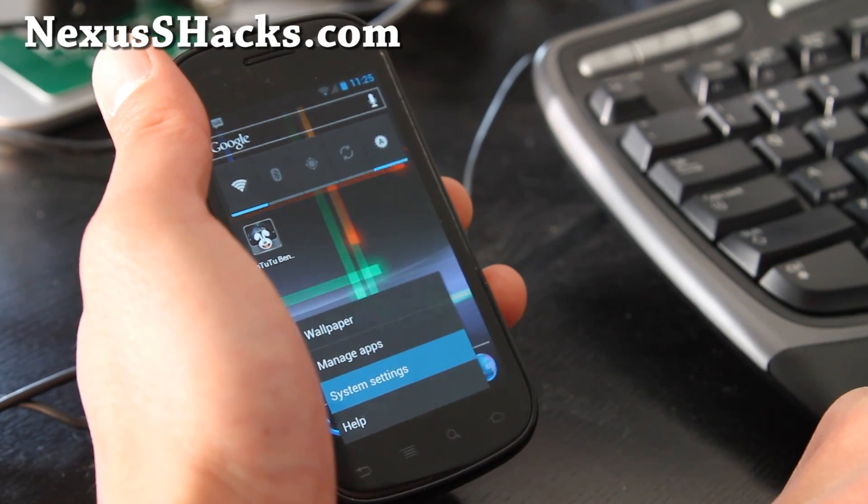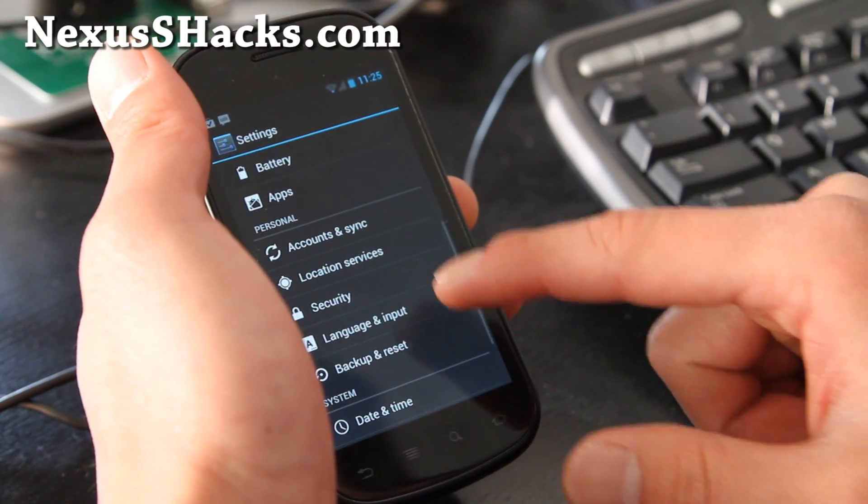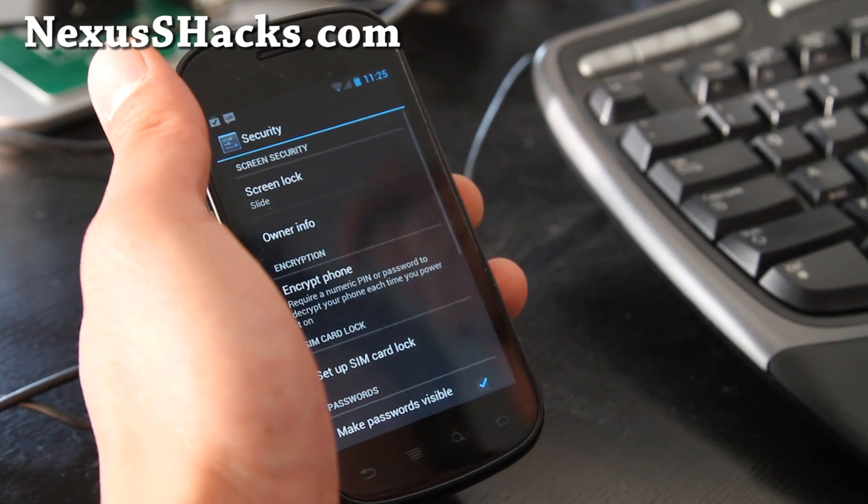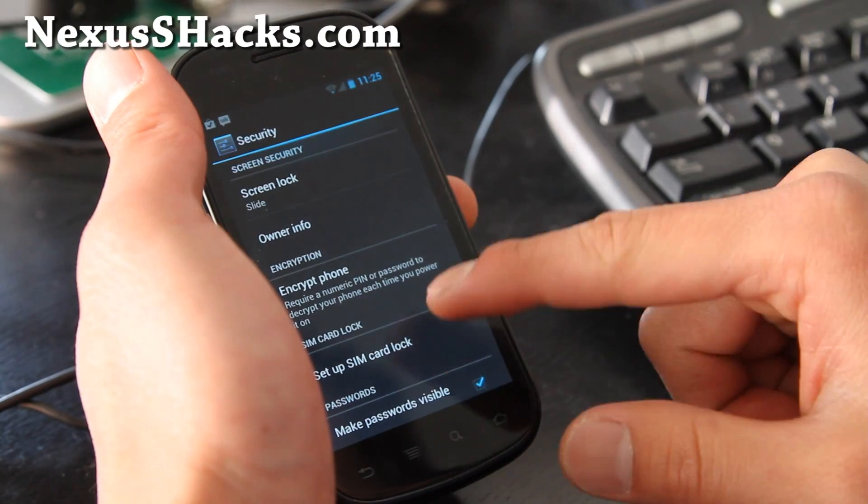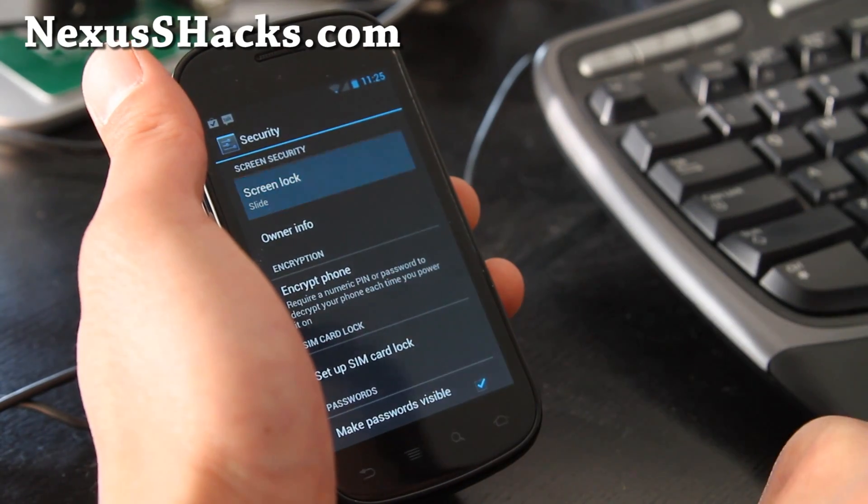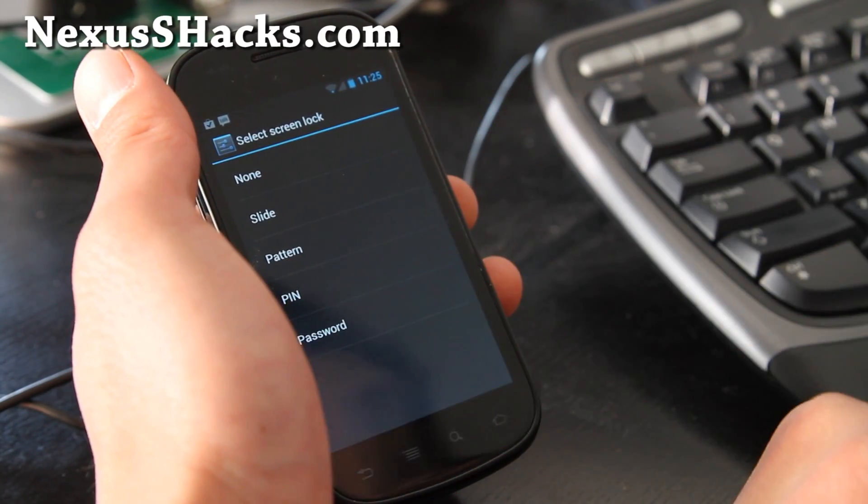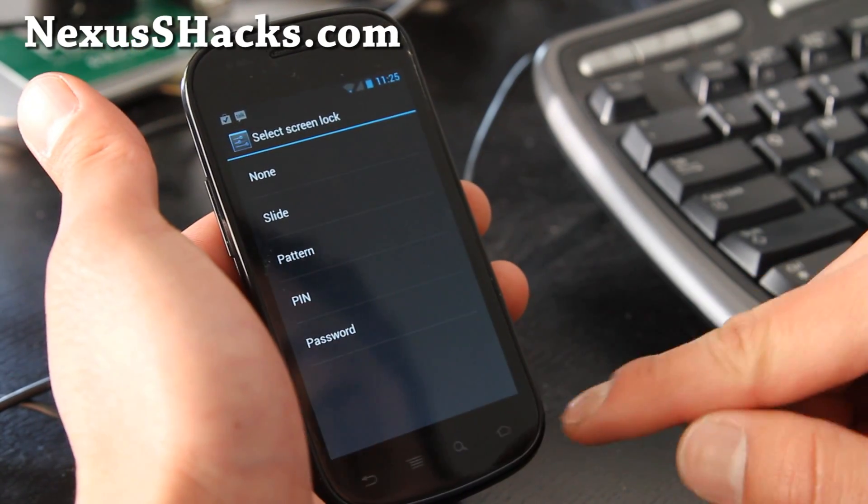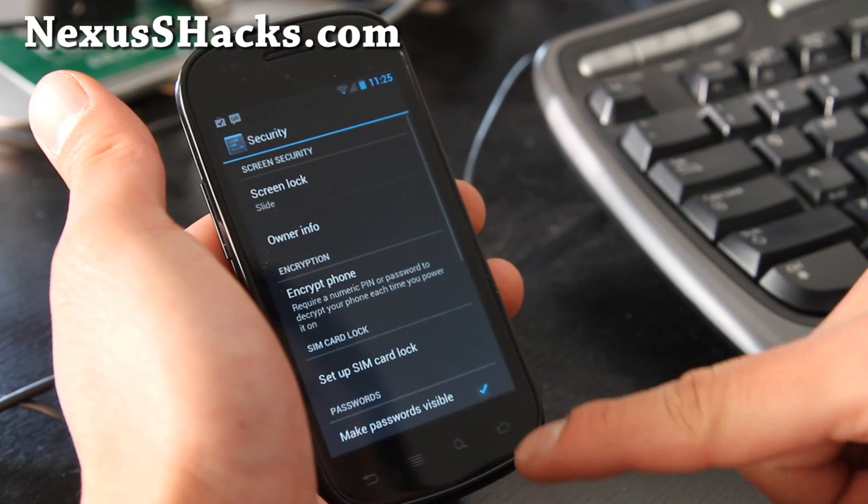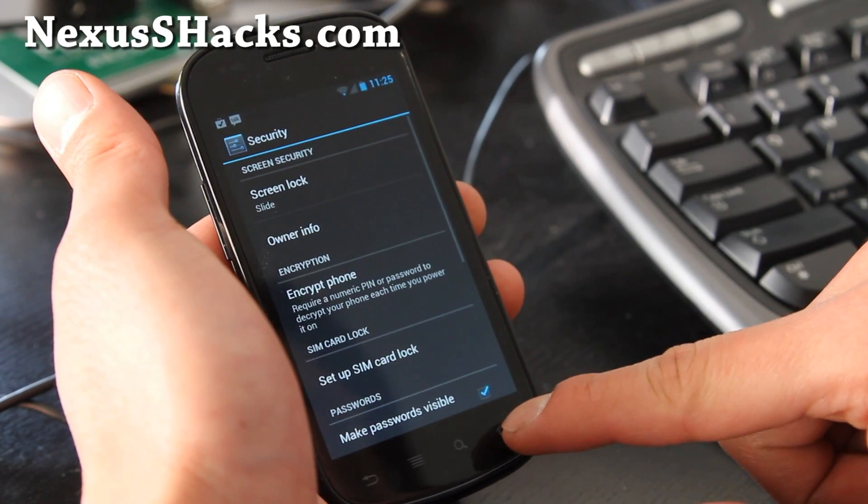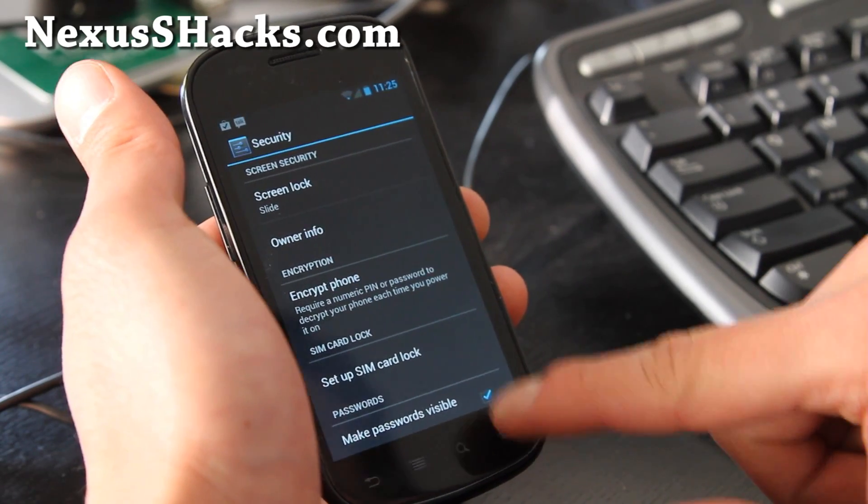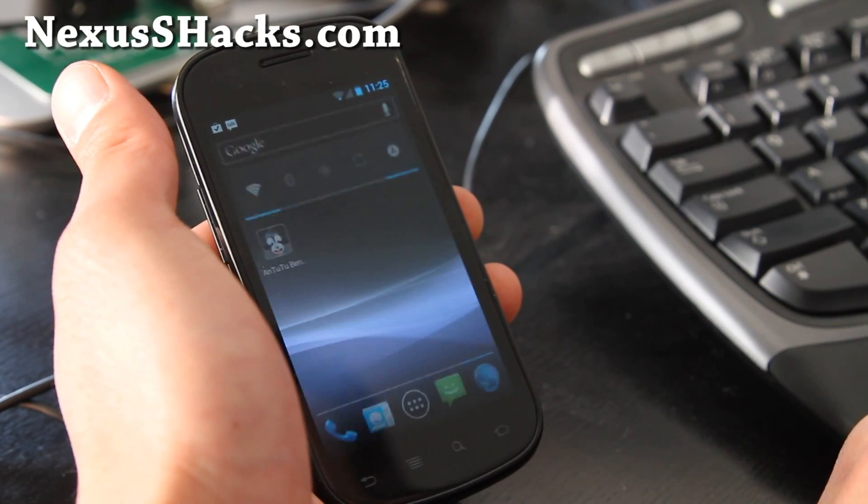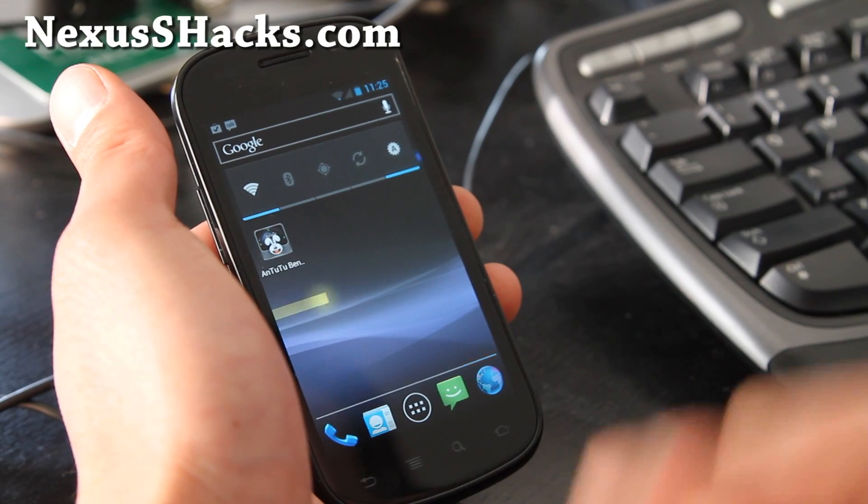One thing that's missing, I noticed, is that in security there's no face lock. I think they took it out. Google maybe took it out. I don't know why.